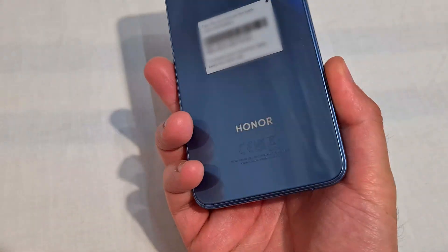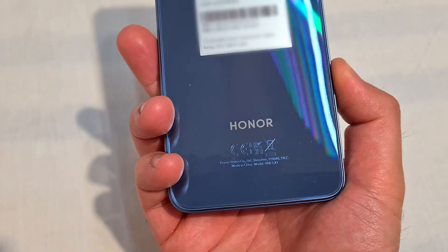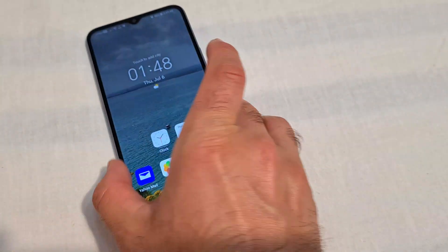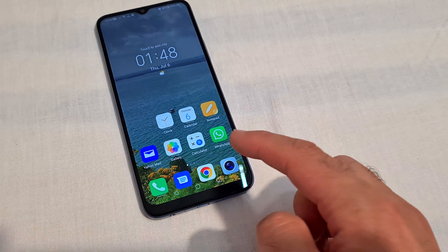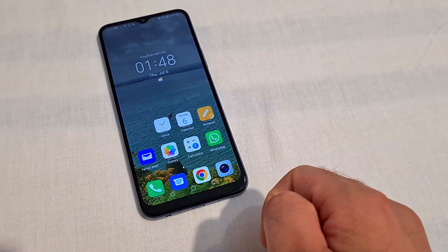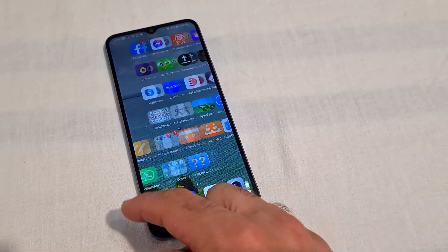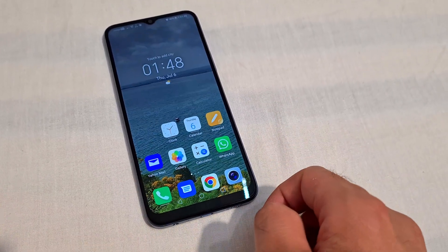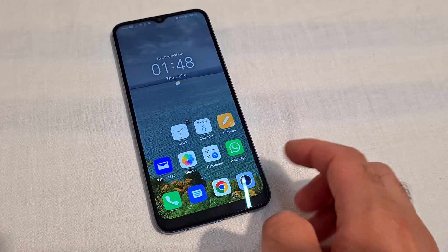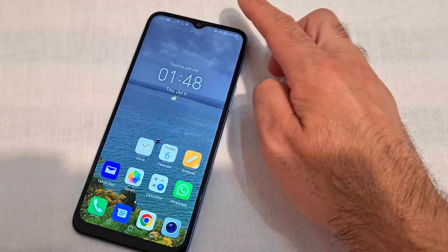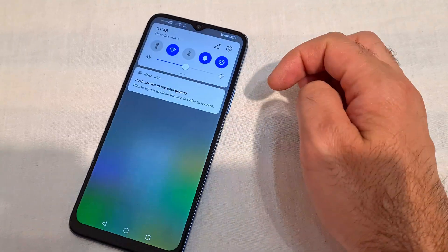Here's this phone — it's an Honor X6 — and the question is how to modify the size of the icons on the home screen. To modify them, make them smaller or larger, swipe down from the top.